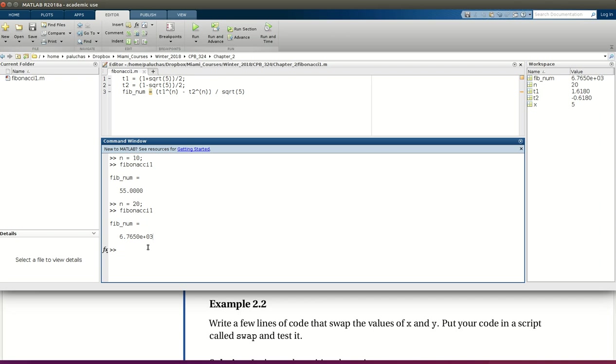Our next example in chapter 2, the problem statement is given below, and it's a cute little problem to try and help us practice both writing scripts and learning more about variable assignments. The example reads, write a few lines of code that swap the values of x and y, put your code in a script called swap, and test it.